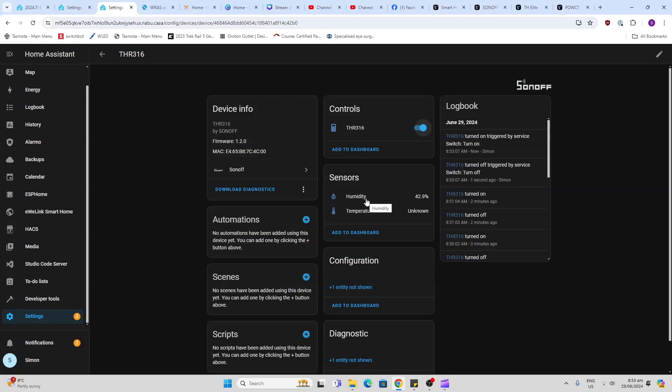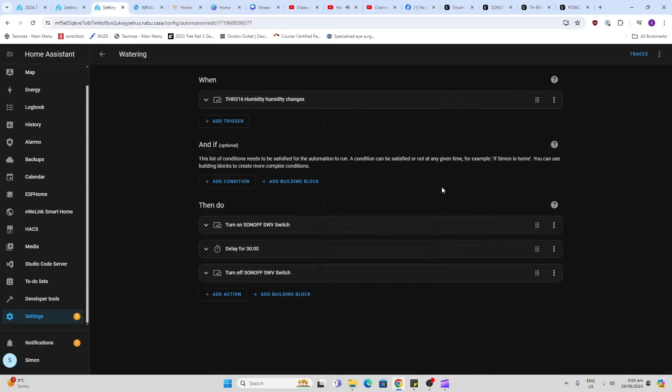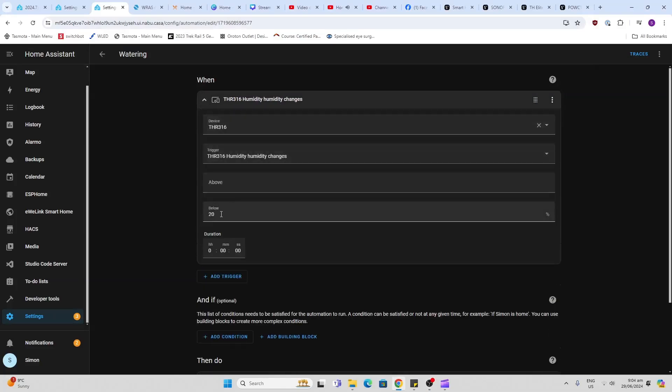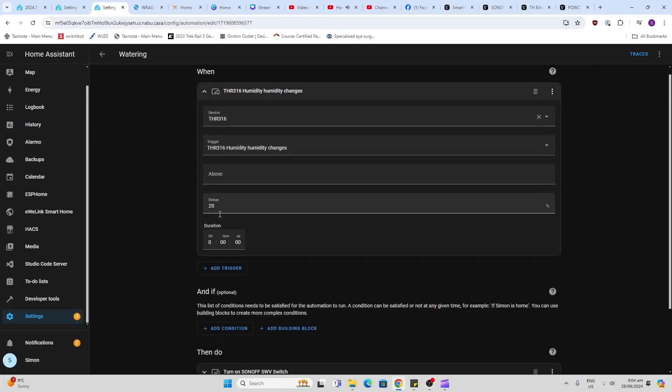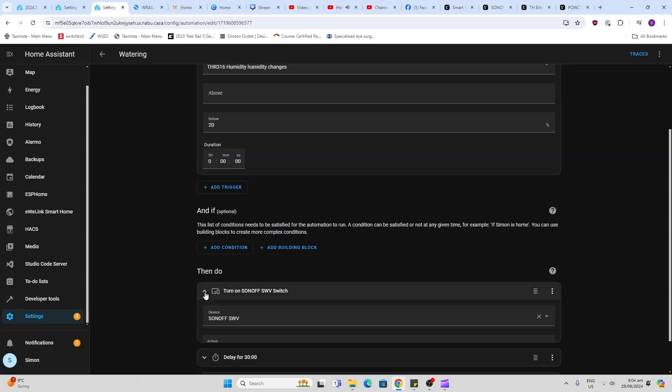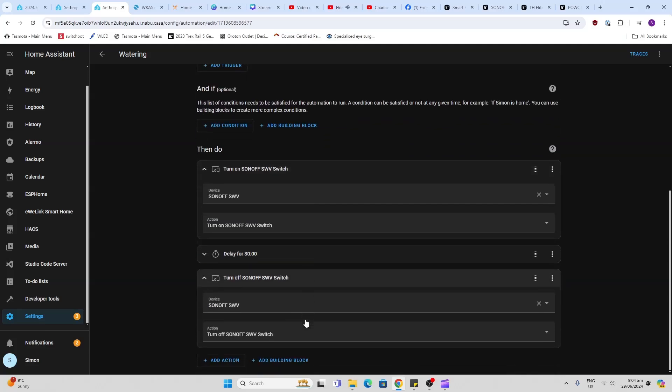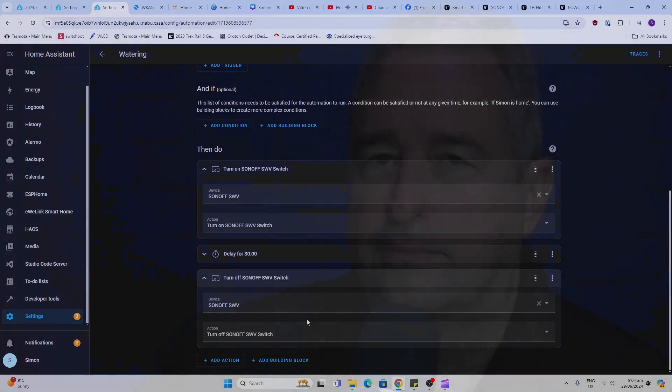So I've now created an automation. It looks at that sensor and the moment it goes below 20%, it will turn on the Sonoff valve via the Zigbee connection. It will water for 30 minutes and then it will turn it off again. Really simple. You could do something much more involved using weather and all sorts of things, but that's a start for you.